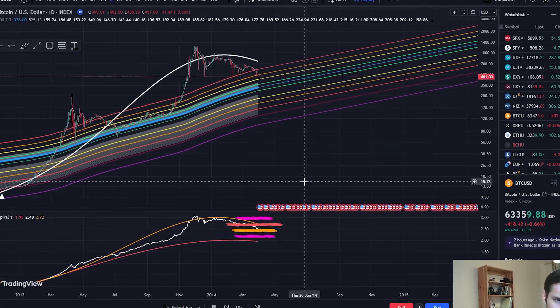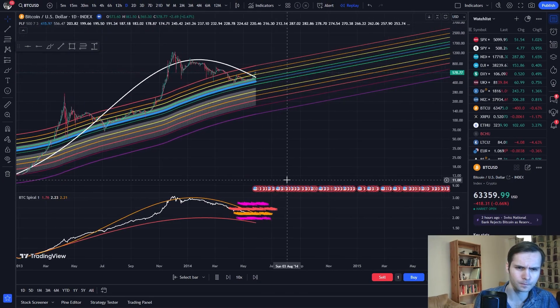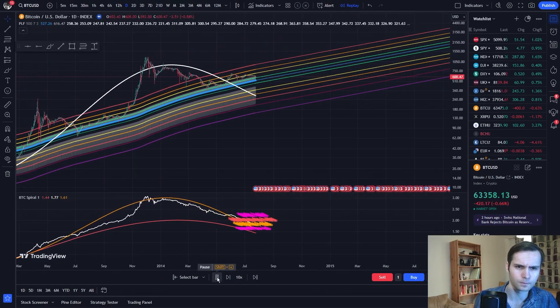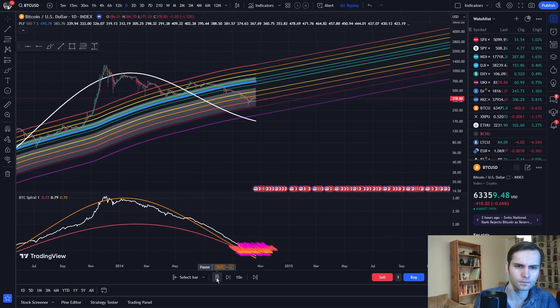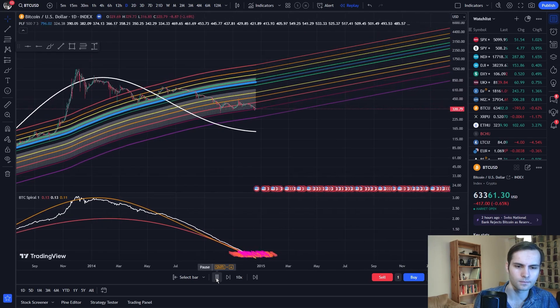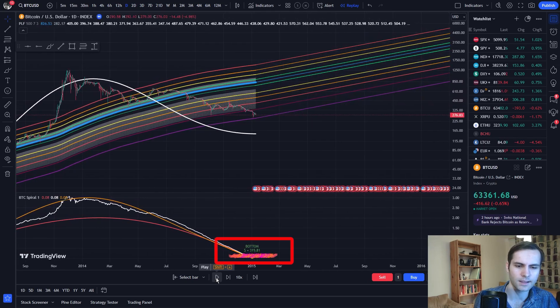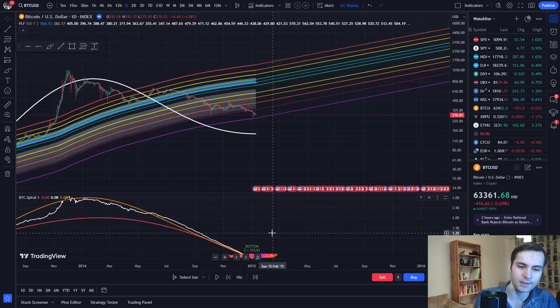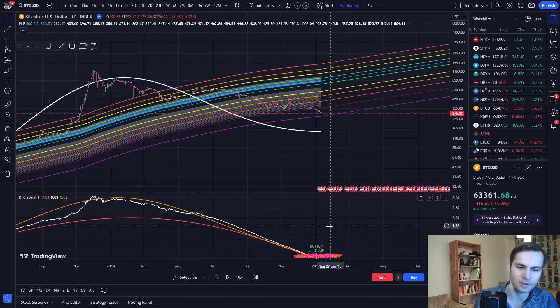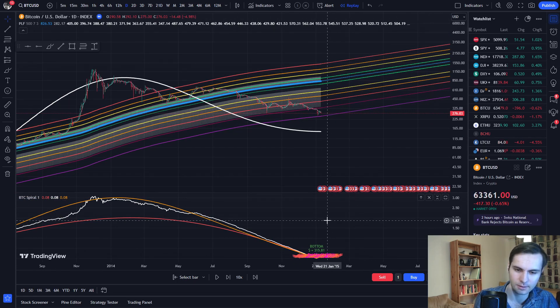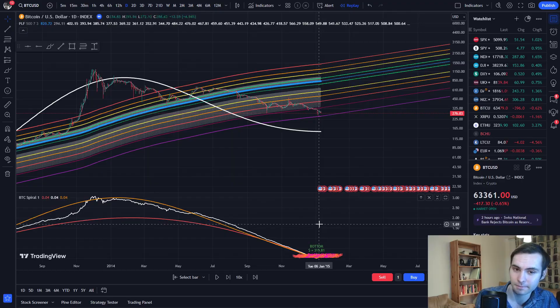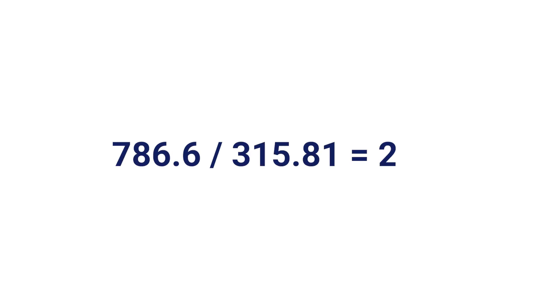I'm now fast-forwarding the price action because this market crash will take quite a while. As we can see, the indicator just signaled a buy at $315. So how much did we make? Let's do a quick back-of-the-envelope calculation. We've almost tripled our Bitcoin — no guessing based on emotional decisions, just following our indicators.